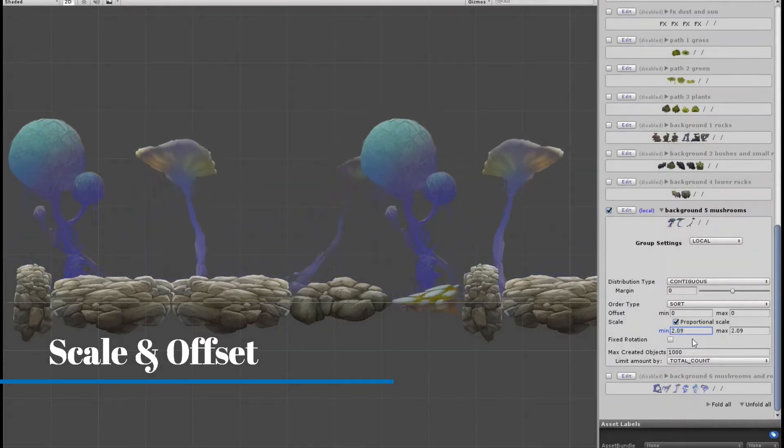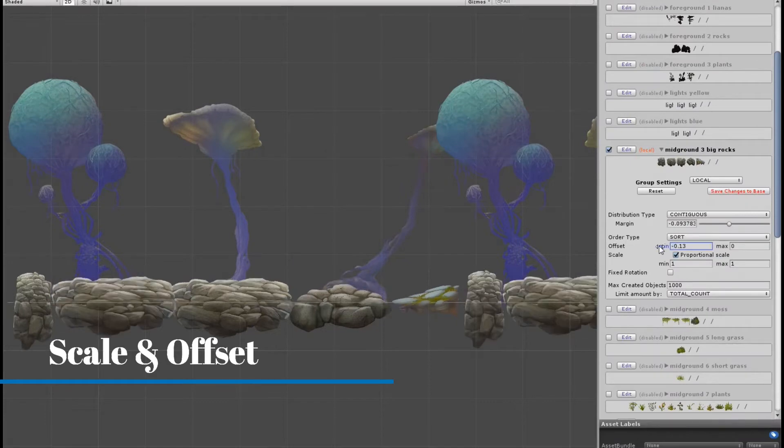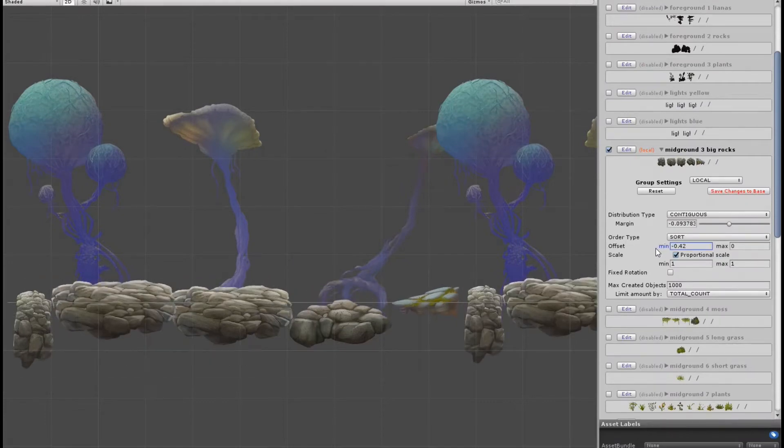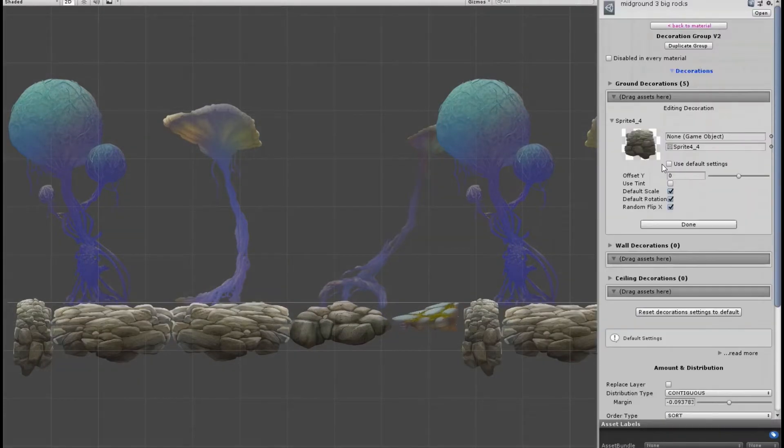You can adjust all the groups at the same time, or you can also adjust one specific element.